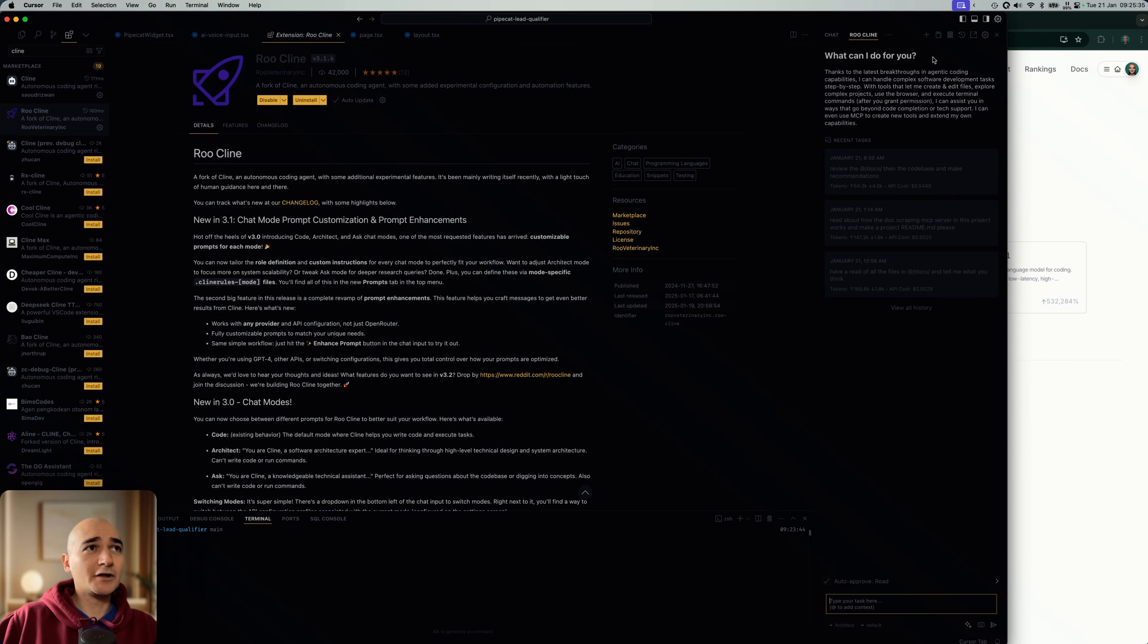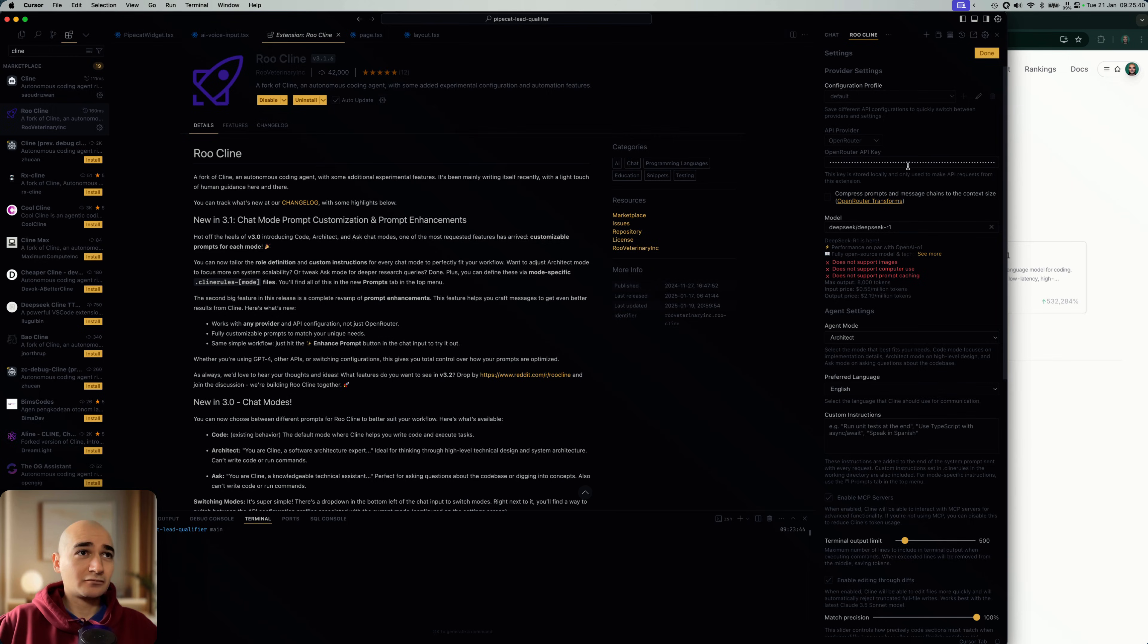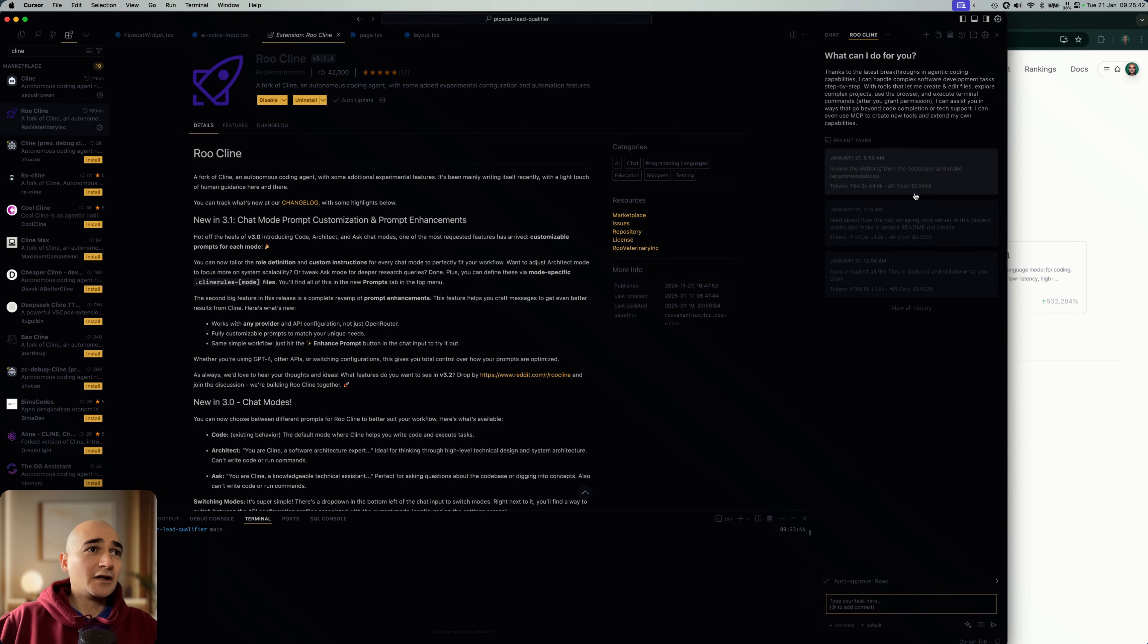And in Rue Klein, the process is basically the same. The form looks a little different. Select your OpenRouter, enter here, and yeah, you're good to go.